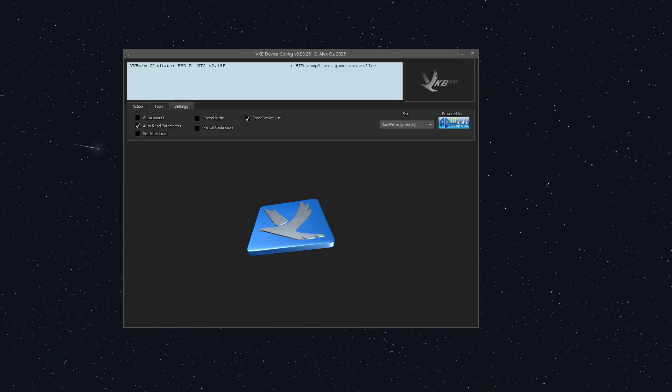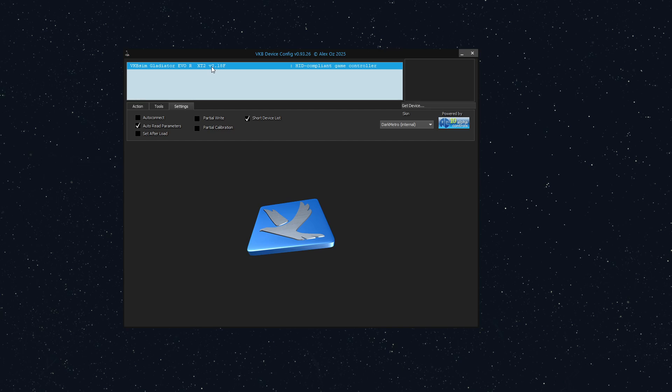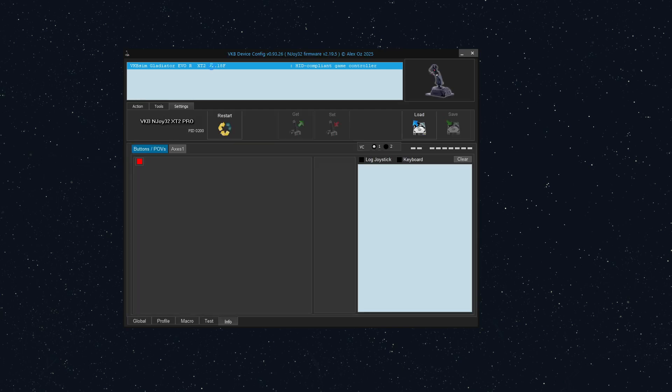Hey everyone, this is UntoldForce and I'm back in the VKB lab. Today I'm going to go over virtual buttons and virtual controllers and all of the fun things with that. To start, I just have a regular Gladiator Evo plugged in. I'm just going to load that in VKB device config. You can see plenty of the other videos covering this.